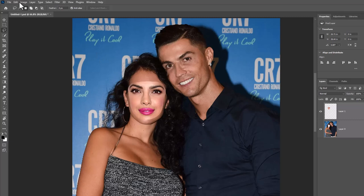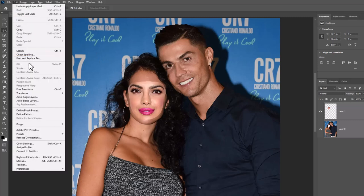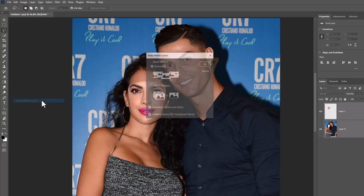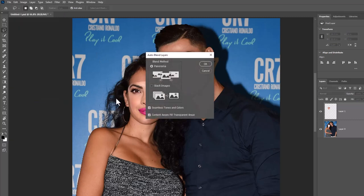Go to the Edit menu and choose Auto Blend Layers. Apply the settings shown and then click OK.